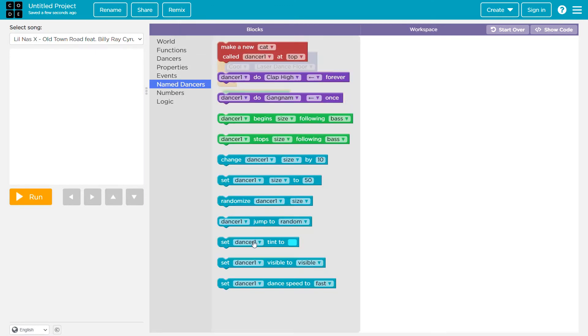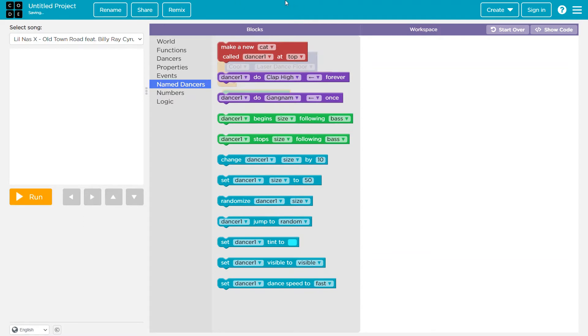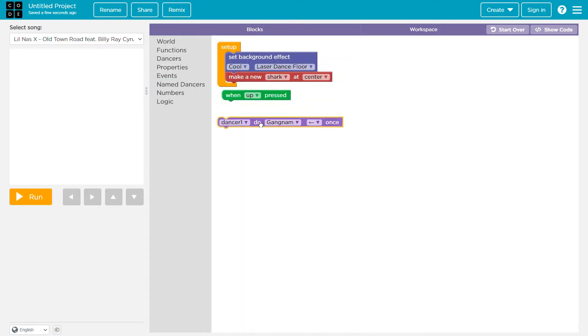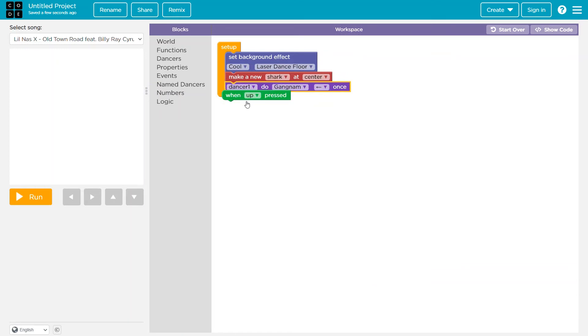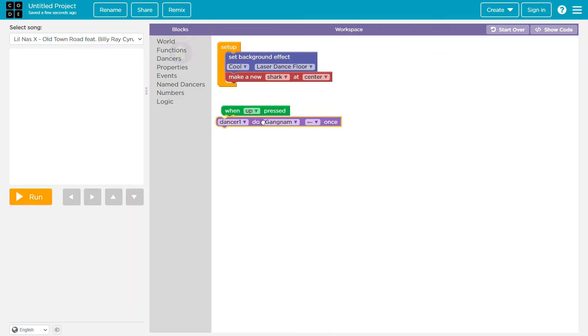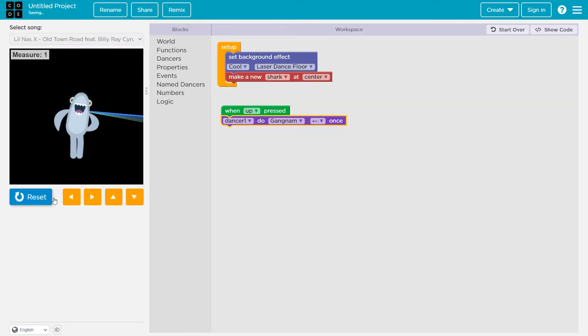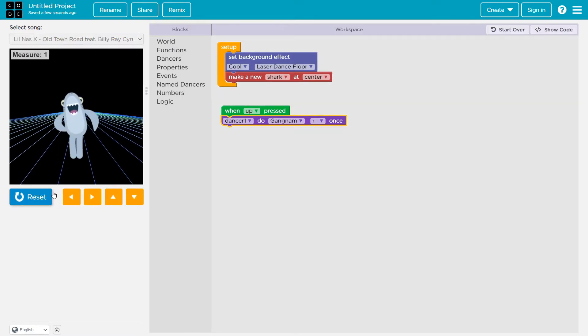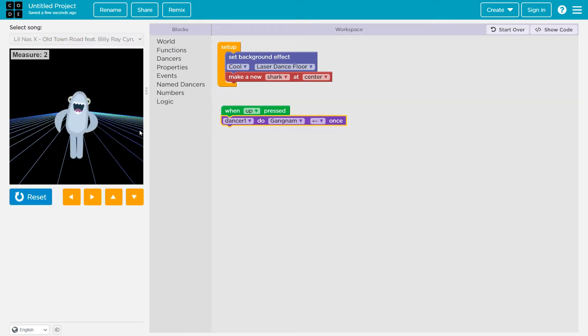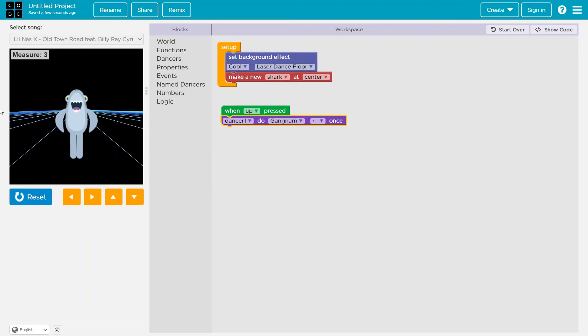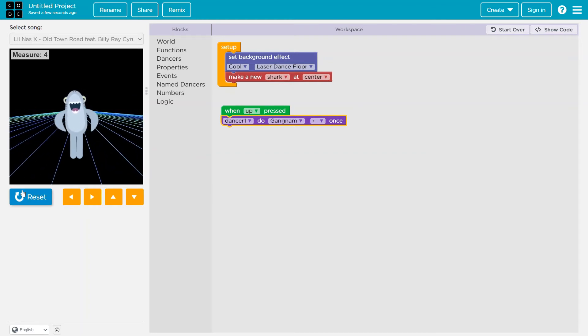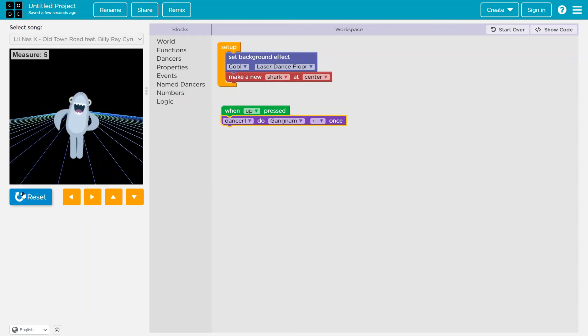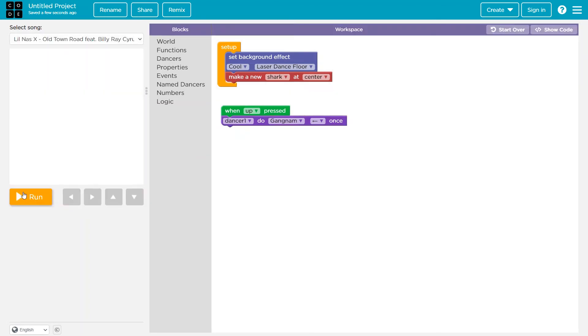Okay, so we can actually use these naming options which says make a new whichever animal you want, call whichever animal name you want to give at whichever position you want to put it at. Okay, so dancer one do gangnam. What's gonna... okay, let's try. I'm not sure why it's happening like that.